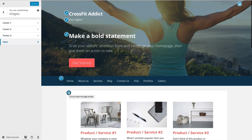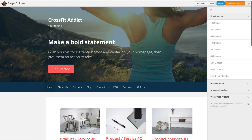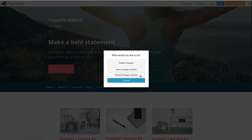GoDaddy has partnered with Beaver Builder to use it as their page builder for brand new WordPress customers. It'll ask if you'd like to take a quick tour of how to use Beaver Builder — you can say yes for a tour or 'No Thanks' if you want to figure it out on your own. Beaver Builder is a third-party page builder that GoDaddy recommends and has pre-installed for their managed WordPress customers. I'm not going to go through all the Beaver Builder options right now — that deserves its own full tutorial. So I'm going to click 'Done' in the top right corner and discard changes and exit.